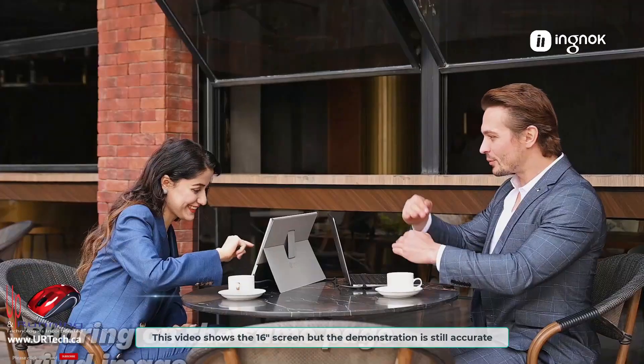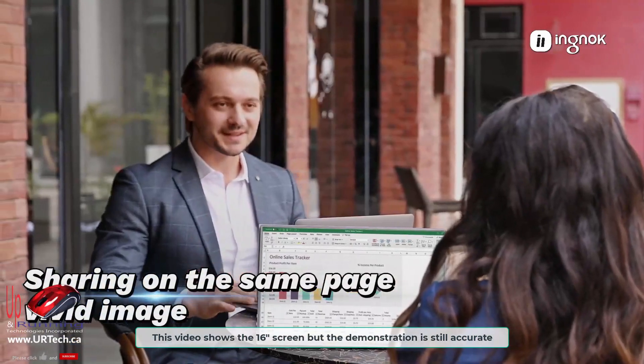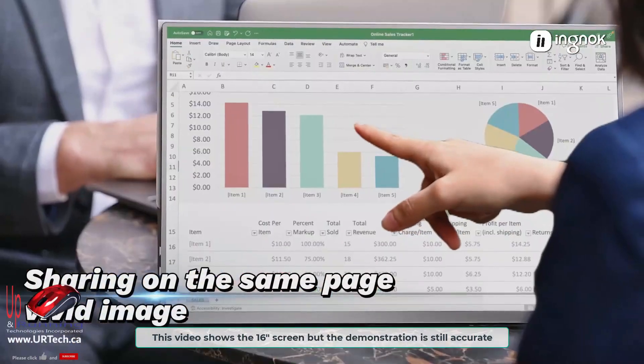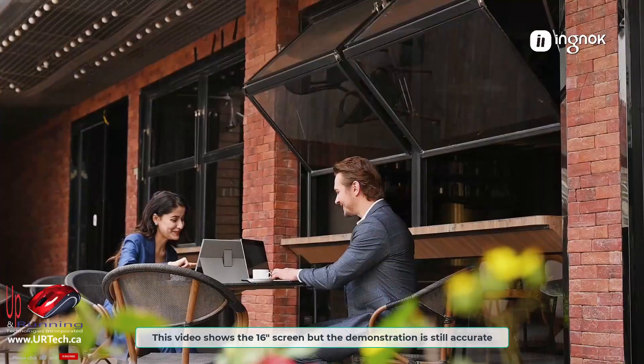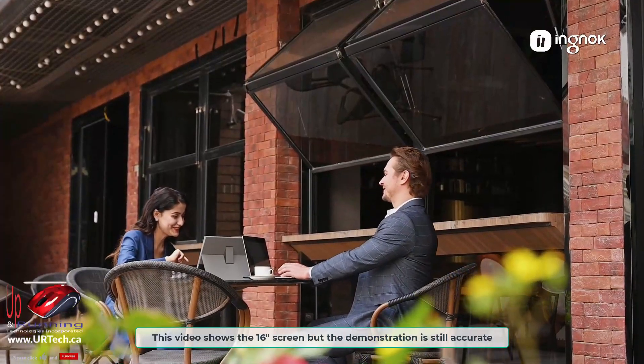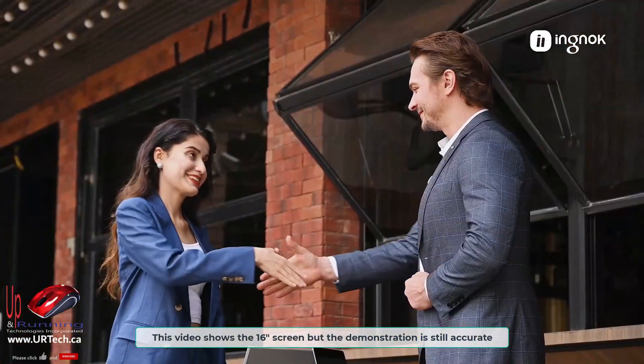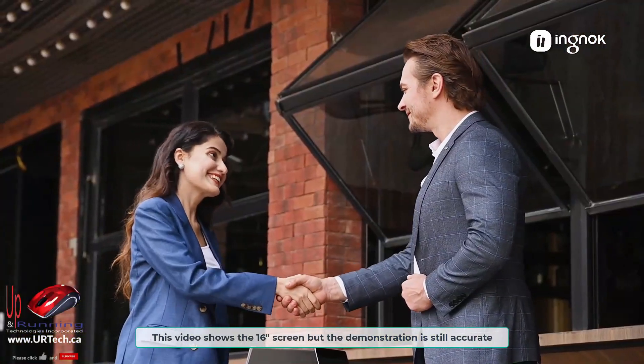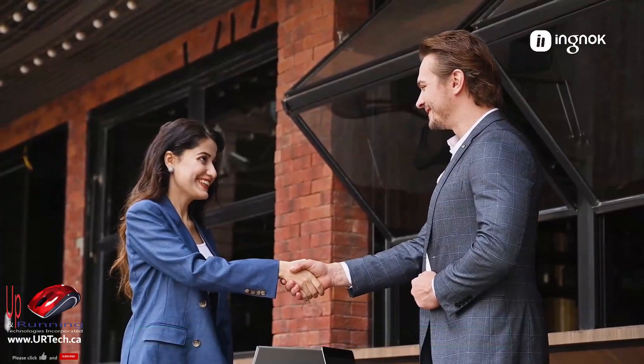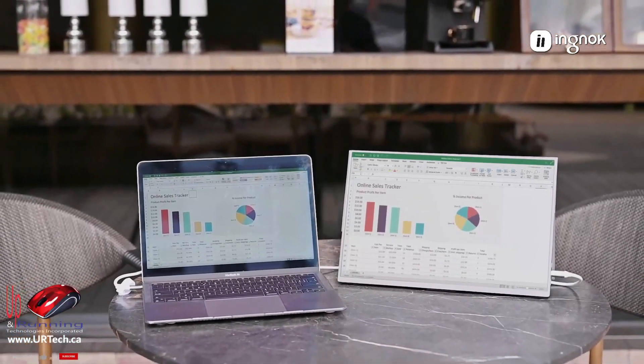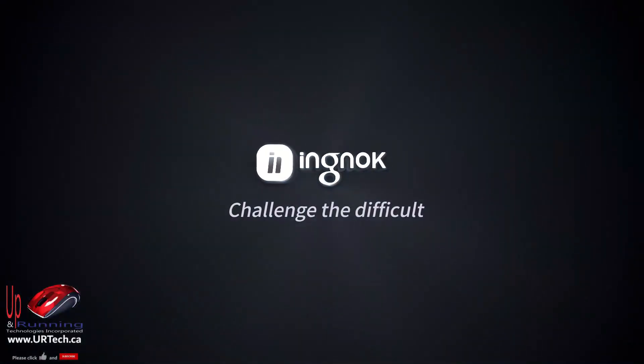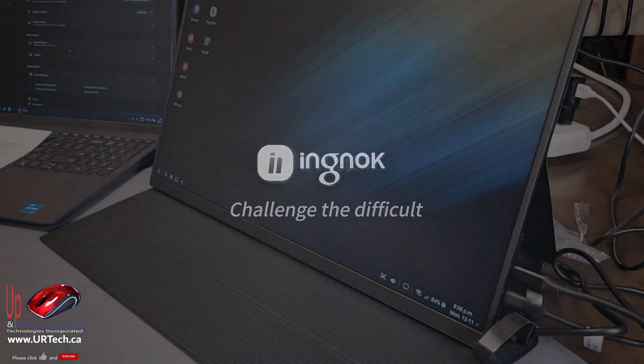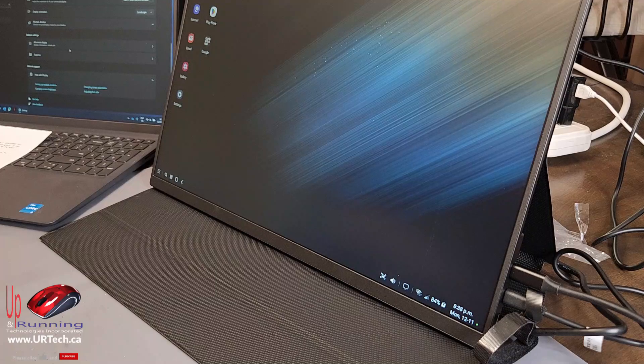So what do we like about the INGNOC 18.5 inch 1080p portable monitor? We like that you plug it in and it just works. It's simple and complexity kills. This is a good thing for executives. We also just love the price. Around $200 Canadian, so $150, $160 US. Wow, that's great.